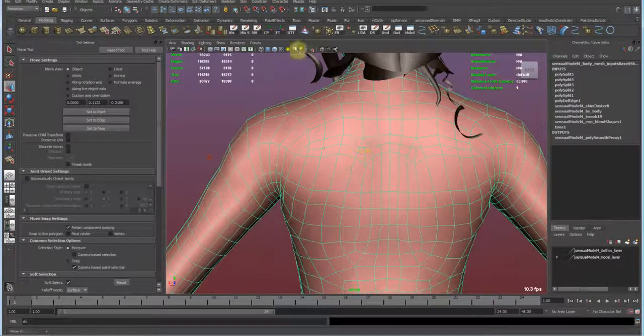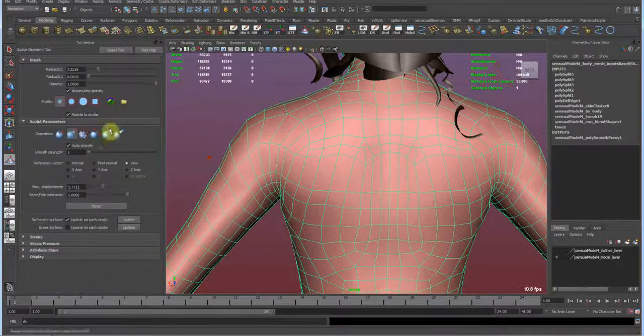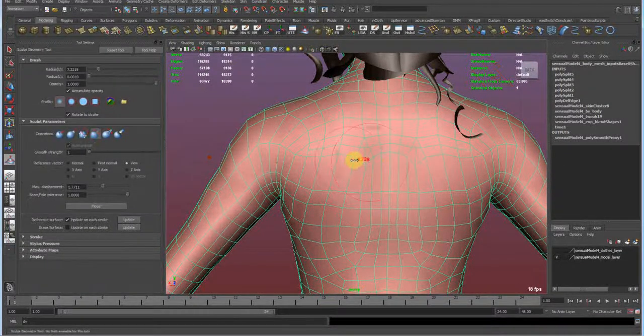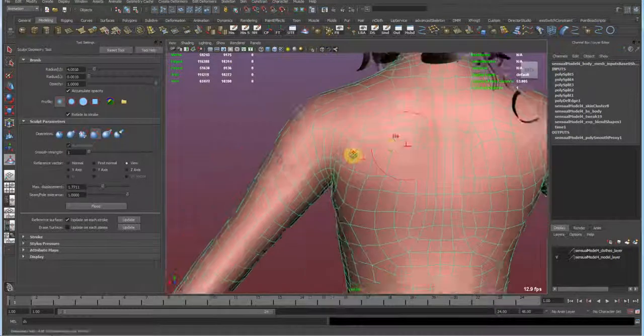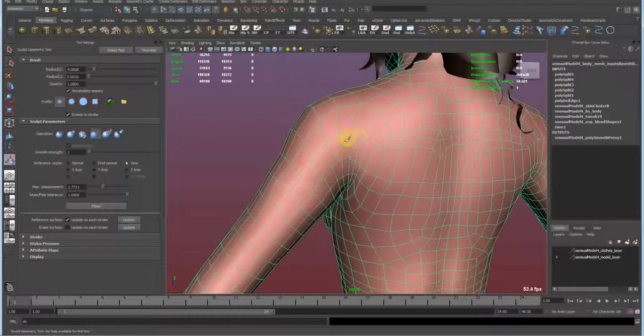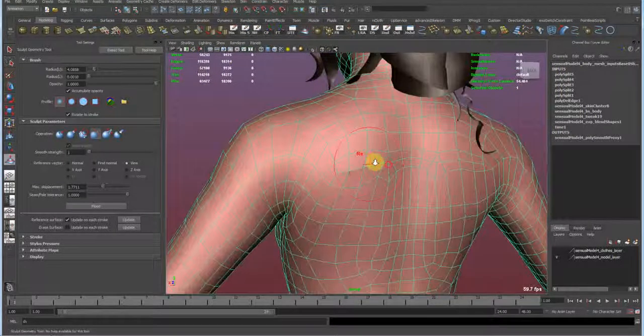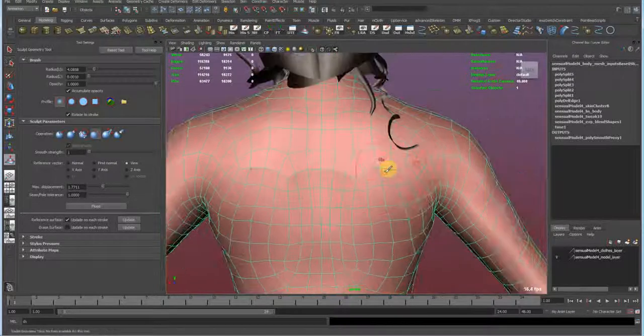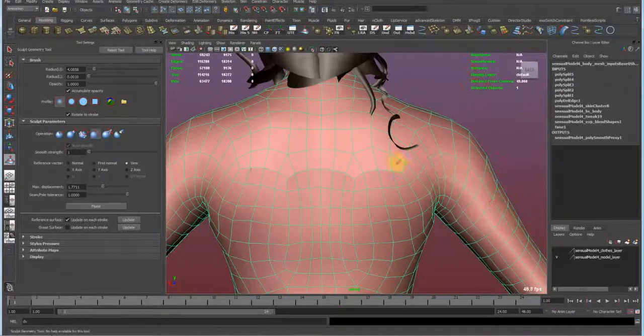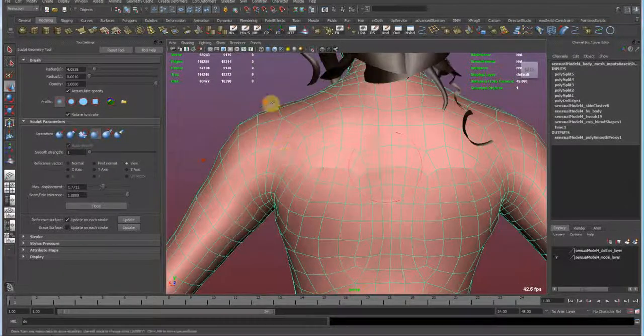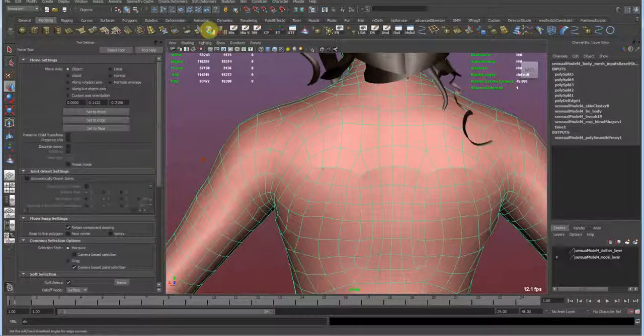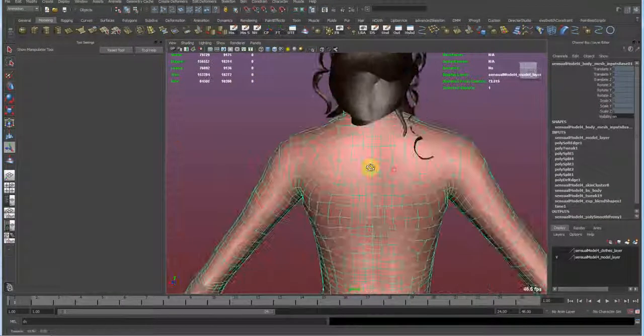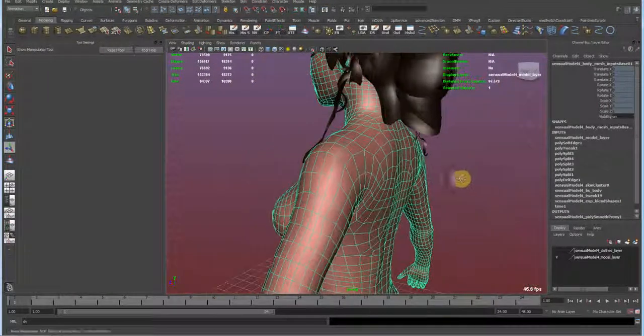Then with the sculpt geometry tool, I'm gonna go ahead and relax this geometry to get a nice edge flow again. And we just need to smooth the normals. And now we have our new edge.